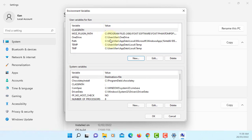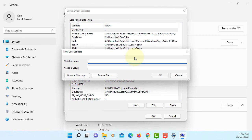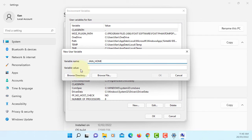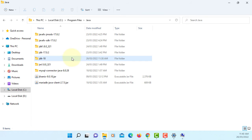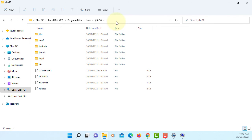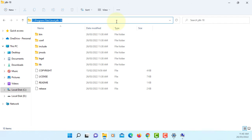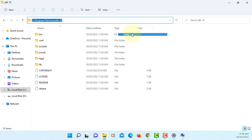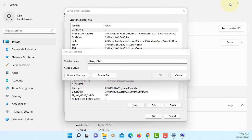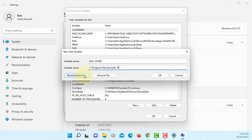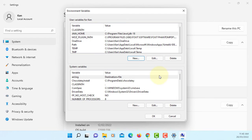There's the classpath. New, JAVA_HOME variable names. We can just copy JDK 18, that's where we have JDK. Copy that path, paste it, or you can browse directory. Okay.